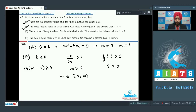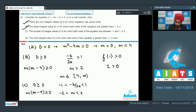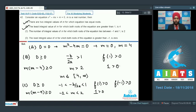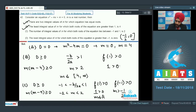Option C: number of integral values of m for which both roots lie between -1 and 1. Four conditions: D ≥ 0 gives m(m - 4) ≥ 0; vertex m/2 lies in (-1, 1) gives m in (-2, 2); f(1) > 0 is always true; f(-1) > 0 gives 2m + 1 > 0, so m > -1/2. Taking intersection of all four conditions, m lies in (-1/2, 0]. There is exactly one integral value: m = 0. Option C claims 2, which is wrong.